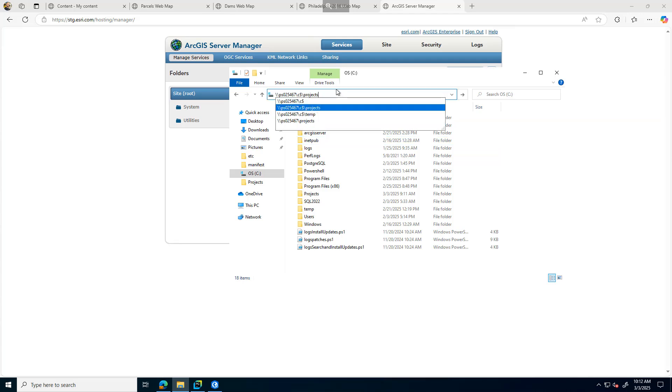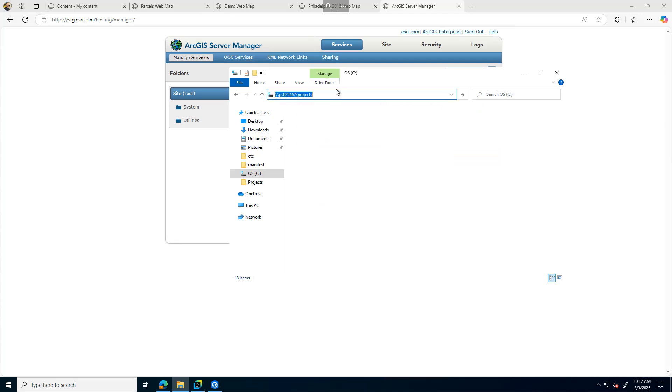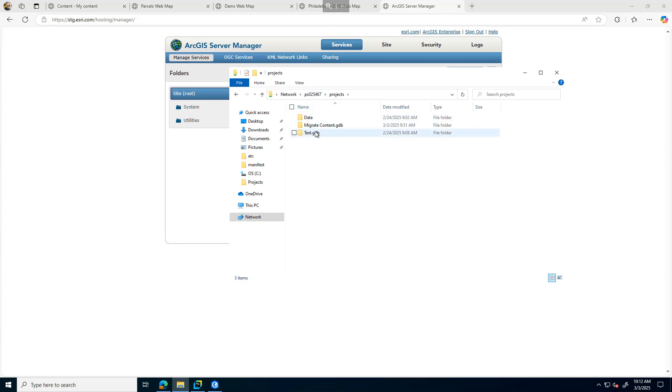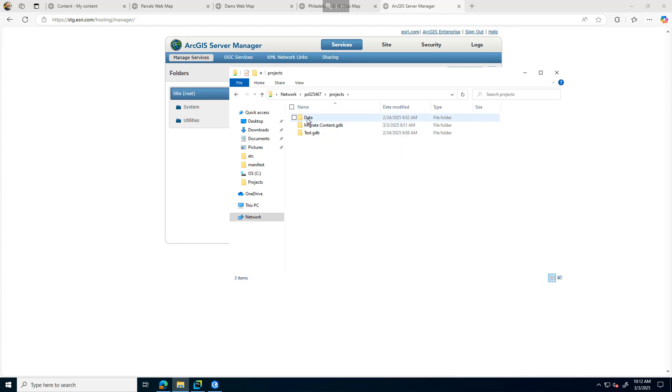Going to the file share, here's 6.7 where I migrated my content geodatabase. It contains some content for the dams as well as my mosaic dataset geodatabase.